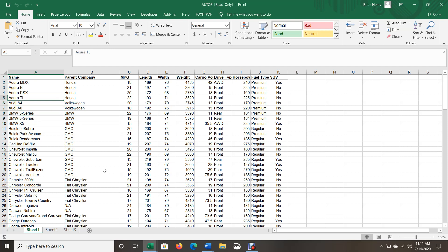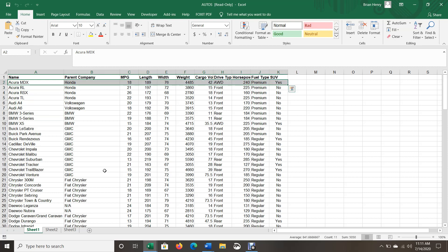And you'll see that each row kind of collects a set of data points for each thing. So this is one car, the Acura MDX. And then we get the name of the car and then it tells us what is that car's parent company. It's Honda. It has this miles per gallon, this length, this weight. So the rows have to all stay together because they are all tied to, typically whatever is in column A.